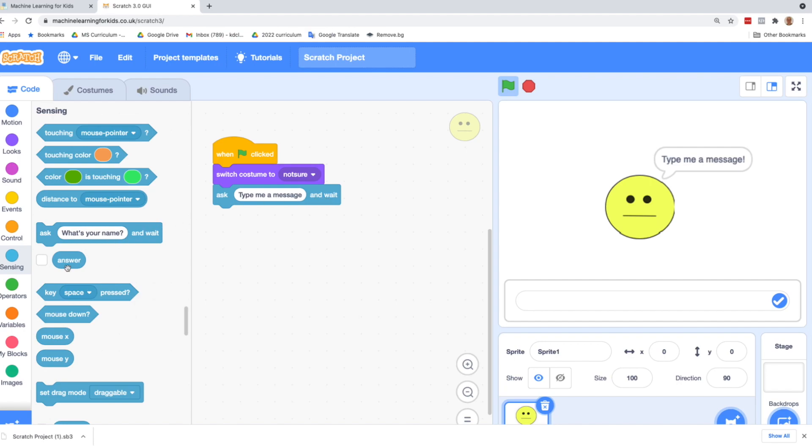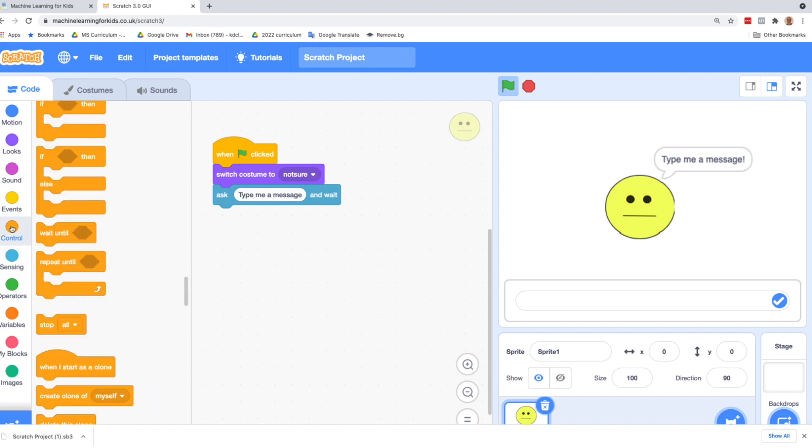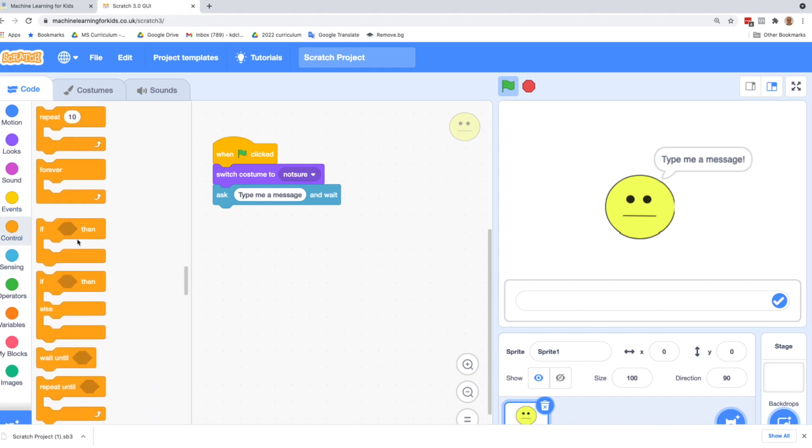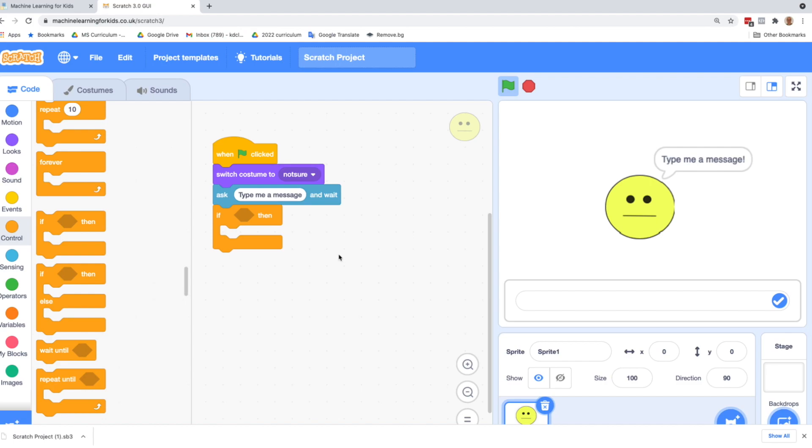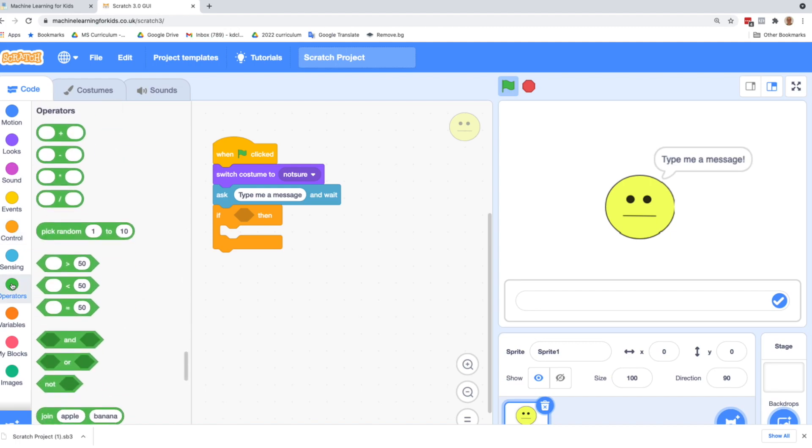So this will stop, ask the question, and wait until the user responds. When the user responds, it will go into this answer, which is like a variable, but it's going to hold their answer. Once we get the answer from them, we want to check if they told us a happy message or a sad message. So we're going to go back to control and grab an if then block. So an if then block lets us test if something is true or not.